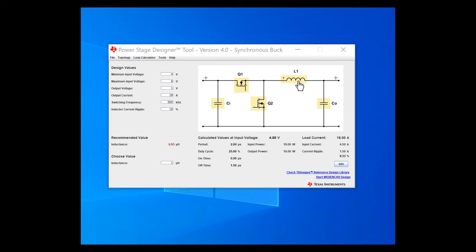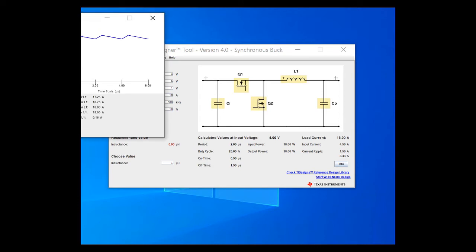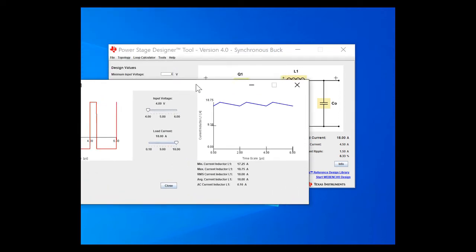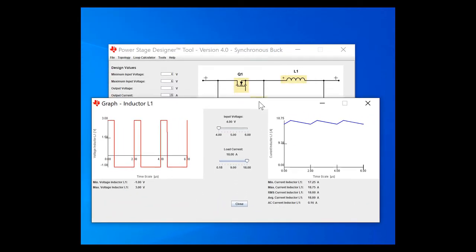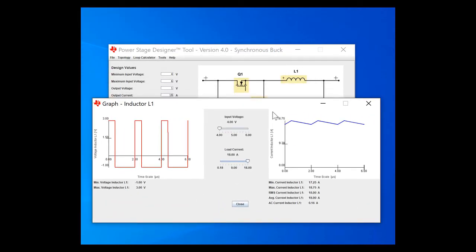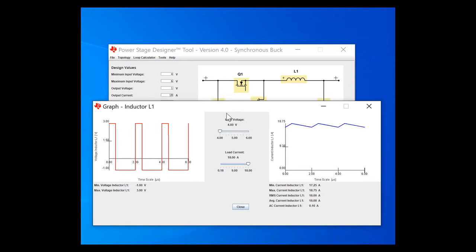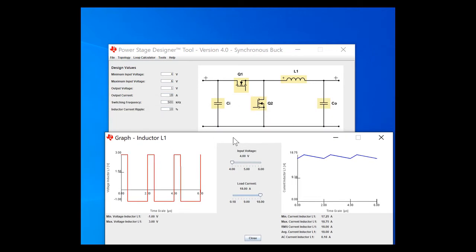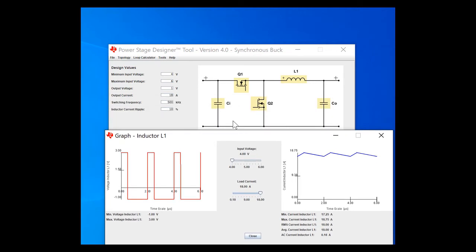I can also see what that current ripple looks like by clicking on L1 and having this graph pop up. This will show both the current and the voltage stresses that will happen to that component. And this is true for any of the components you'll see in yellow.